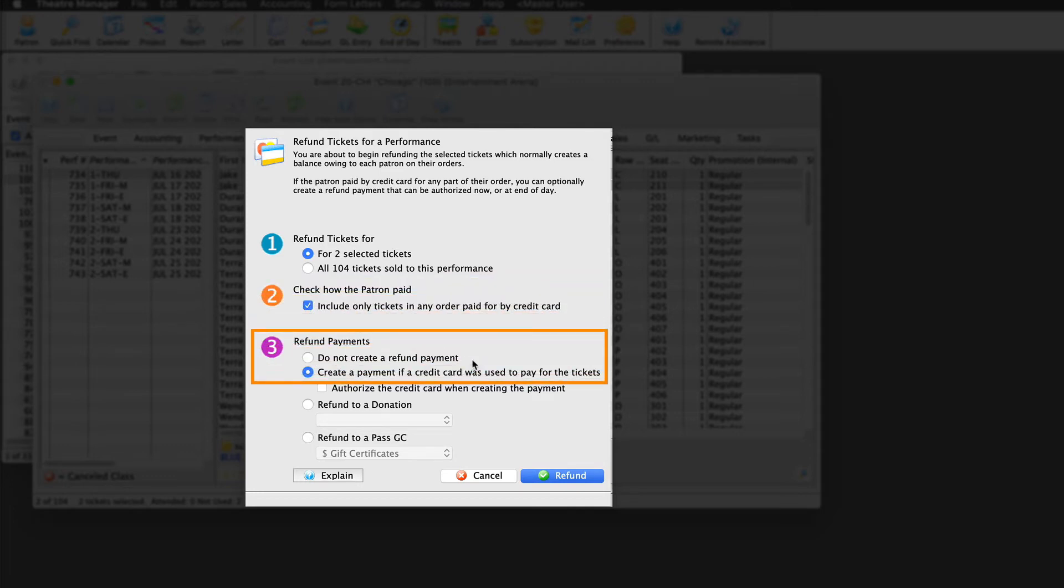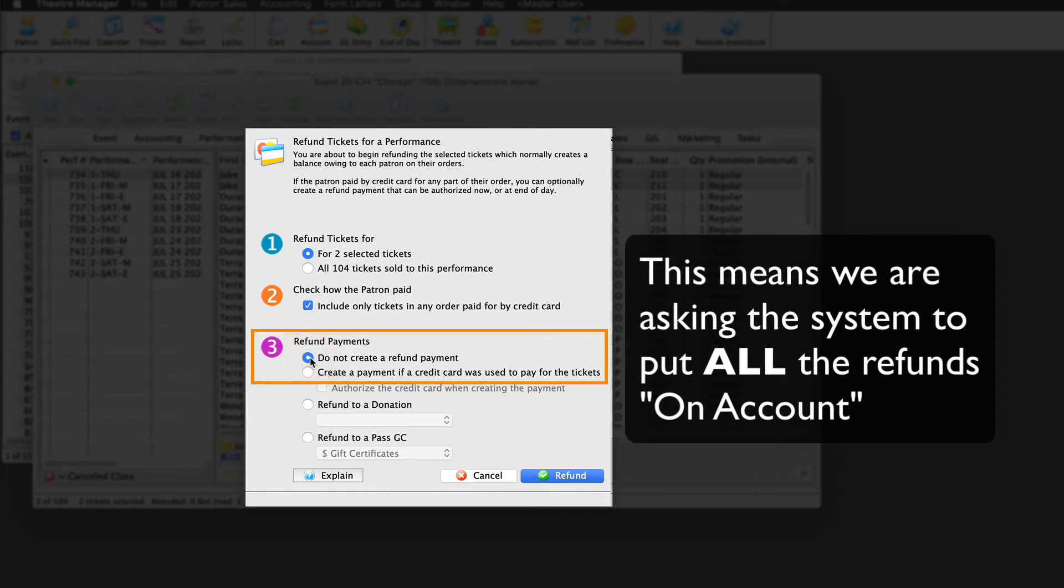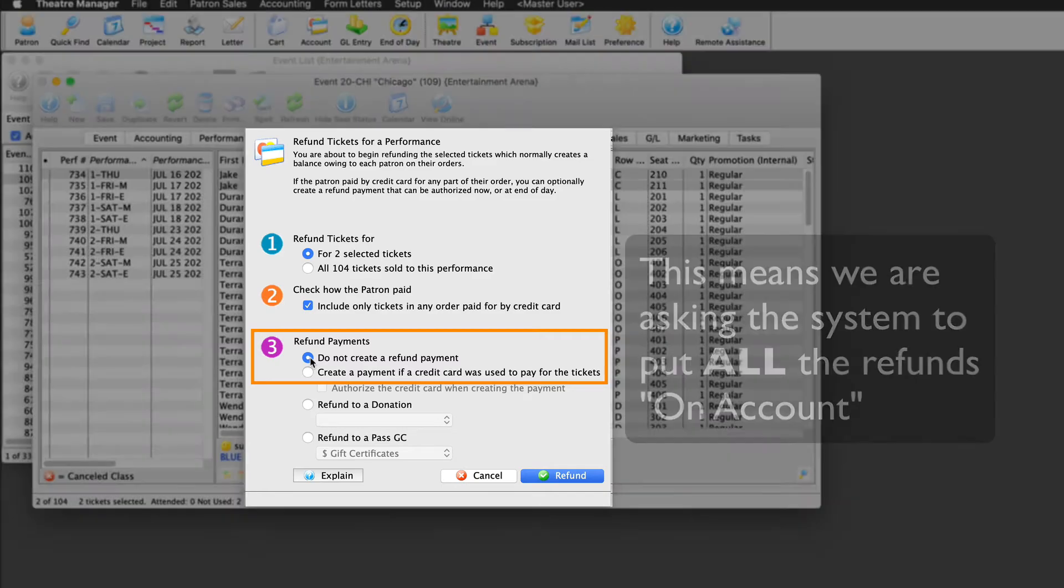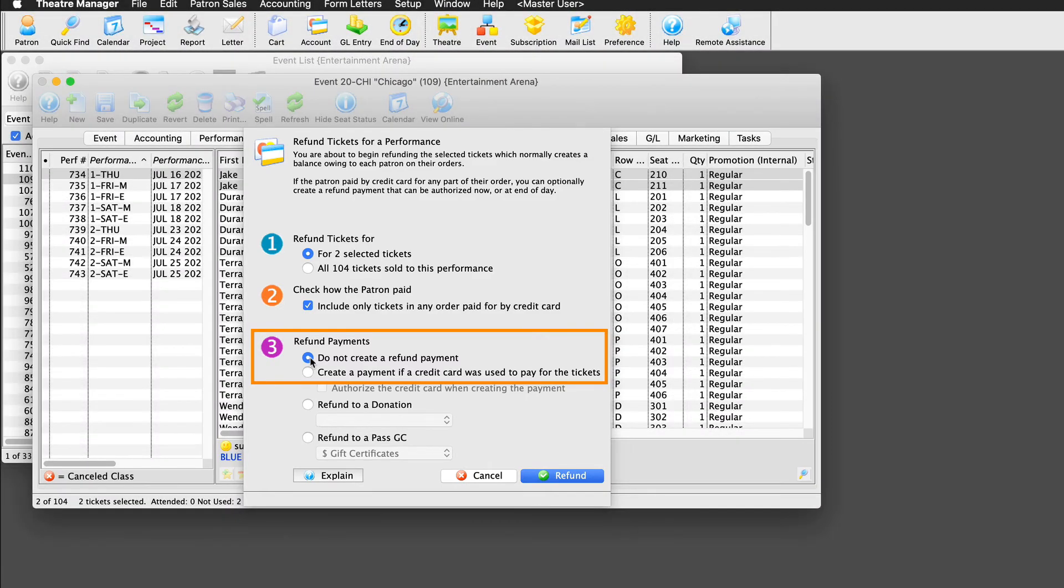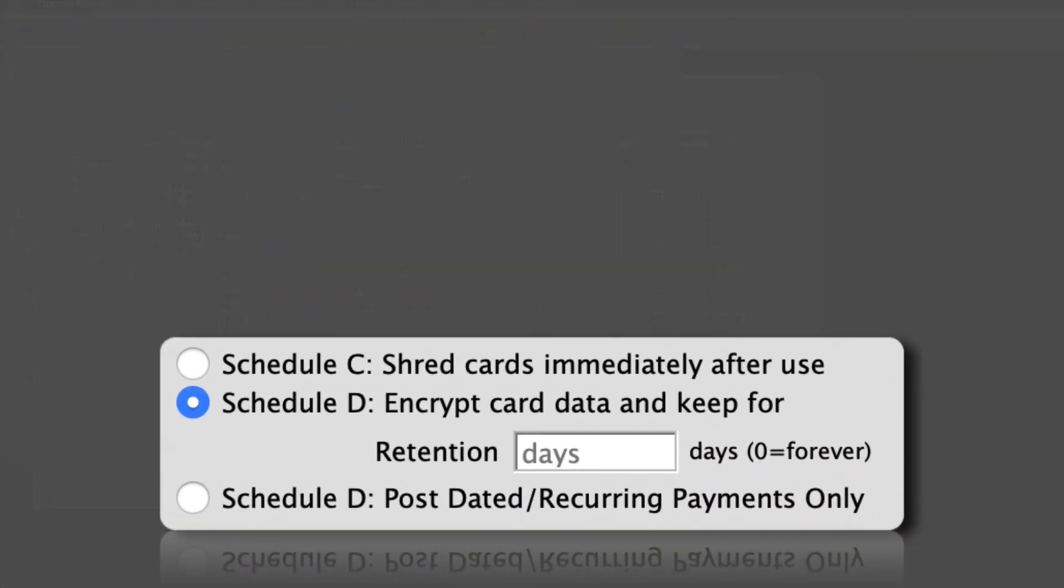Step three, refund payment. Here, we're going to focus again only on those options that deal with credit cards, which include do not create a refund payment, and create a payment if a credit card was used. Our first option is do not create a refund payment. This means we're asking the system to put all the refunds on account. As such, we'll need to refund patrons manually later. Why might we want to check this option?